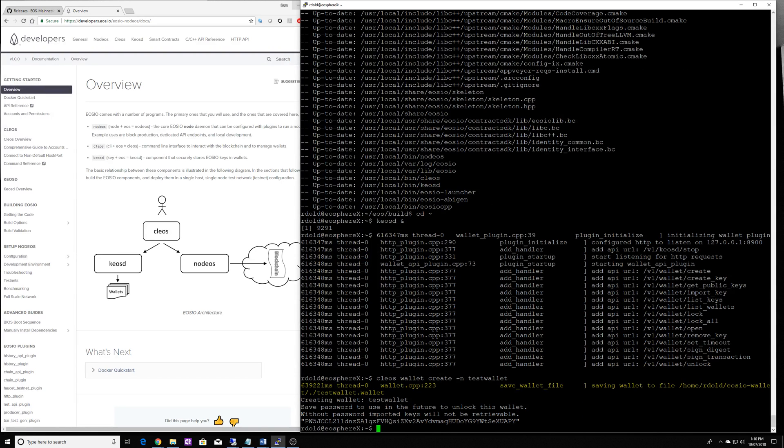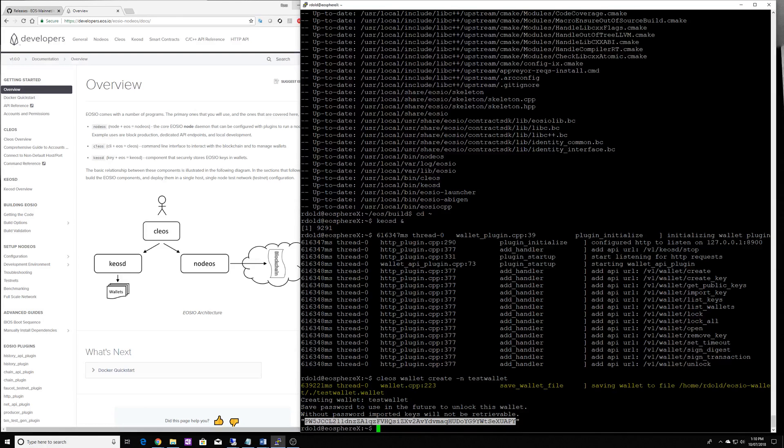Now see how it gives me a password. Keep this safe because this is the password for the wallet on the local machine. So I'm just going to copy that and keep it safe.